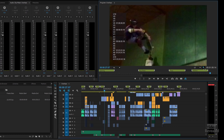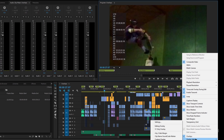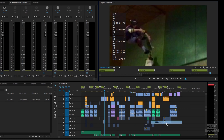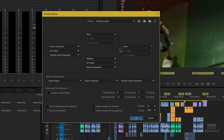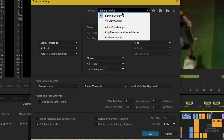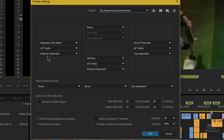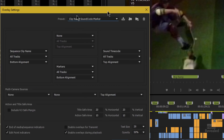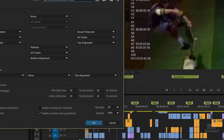To change this, go back into the overlay and choose Settings. I'll choose one that I created: Clip Name Sound Code Marker. There are four quadrants — the left, the right, top middle, and bottom middle — and that's where this information can show up.